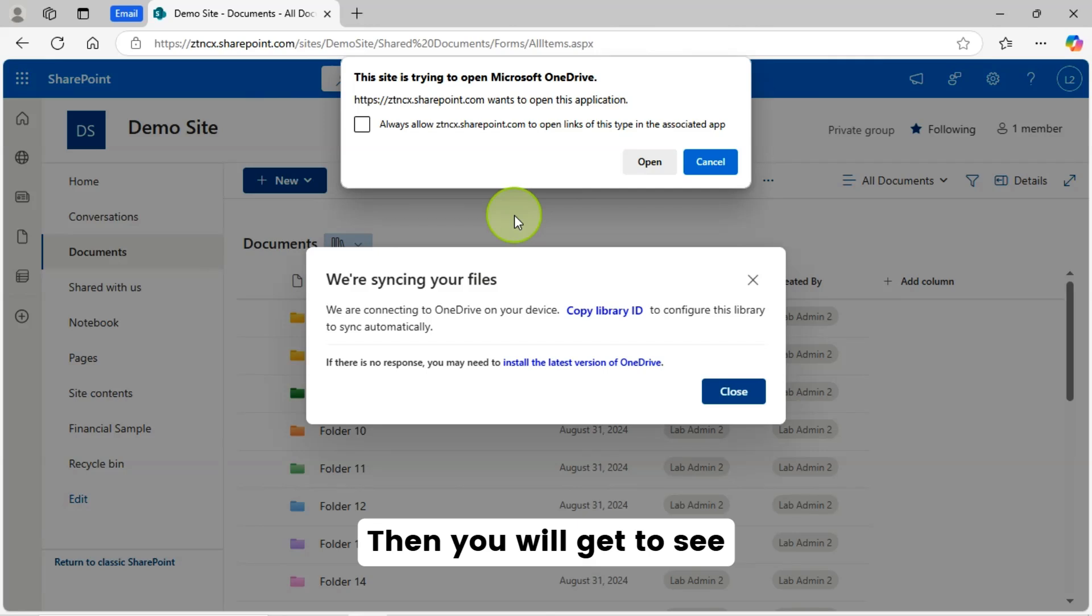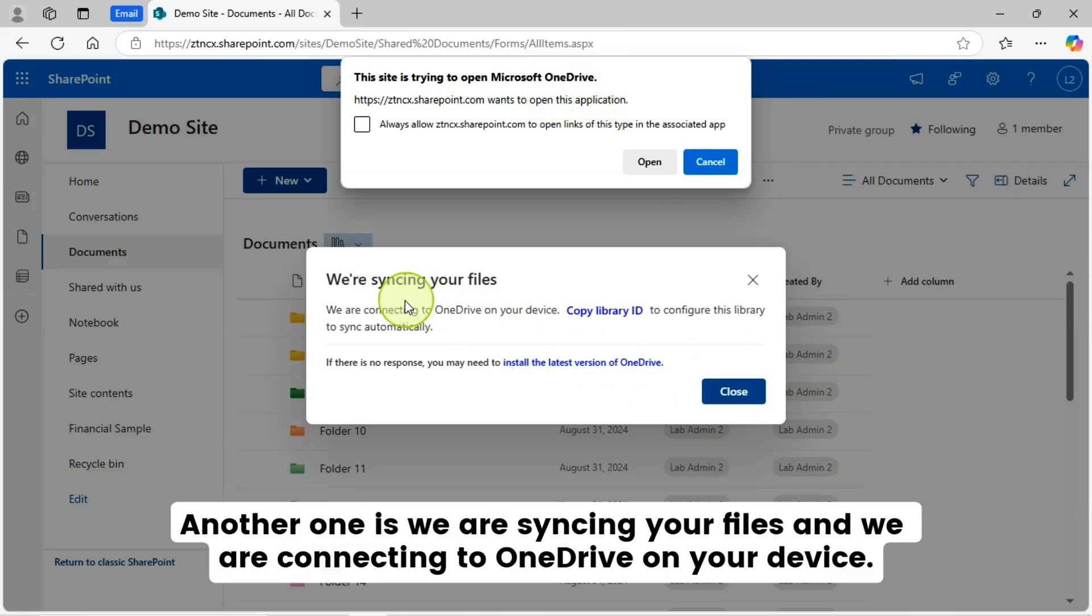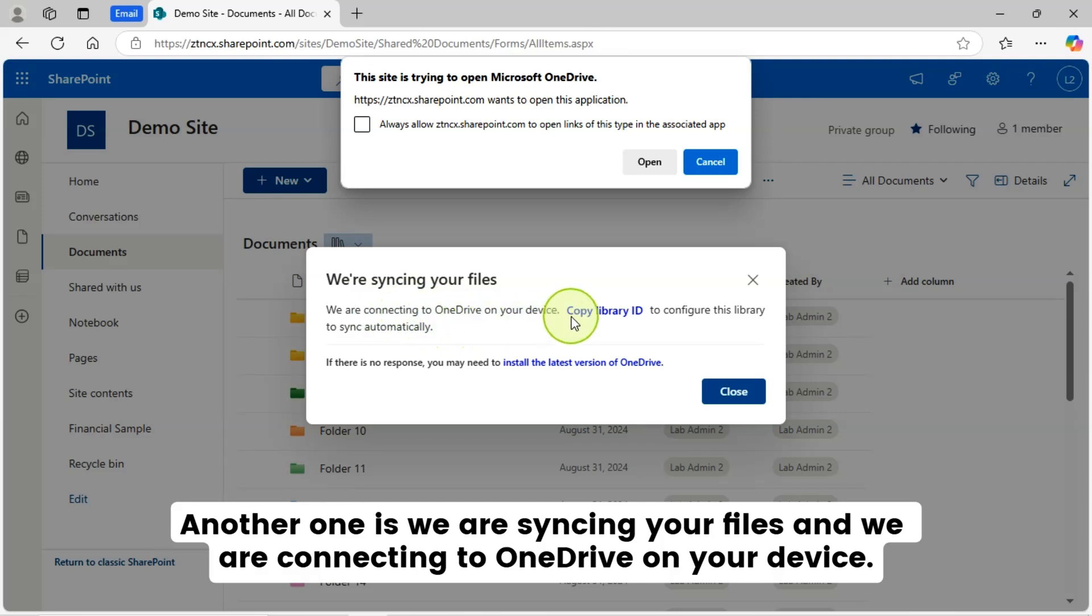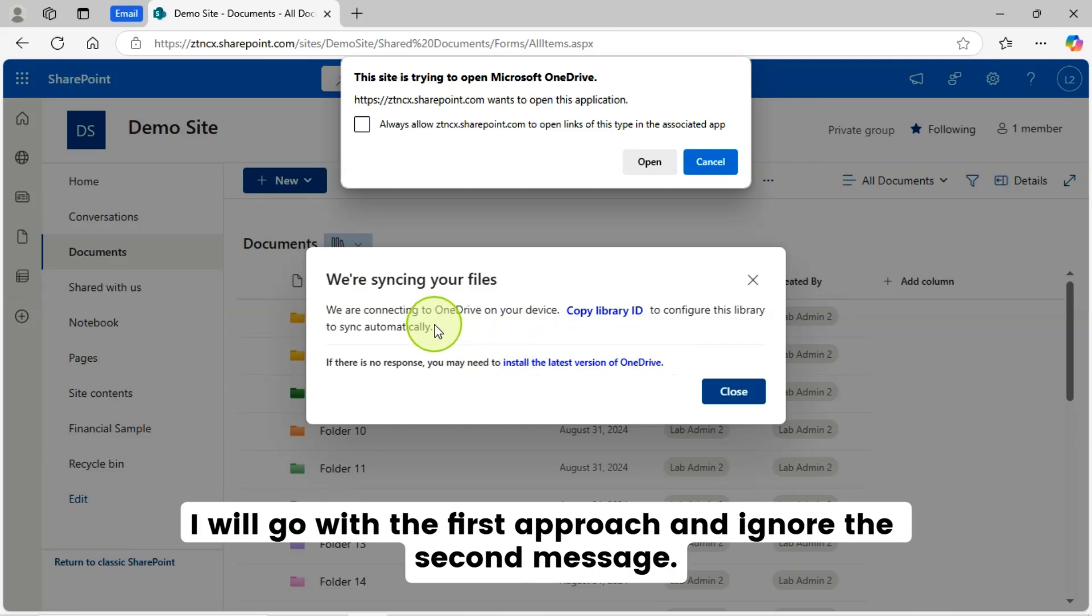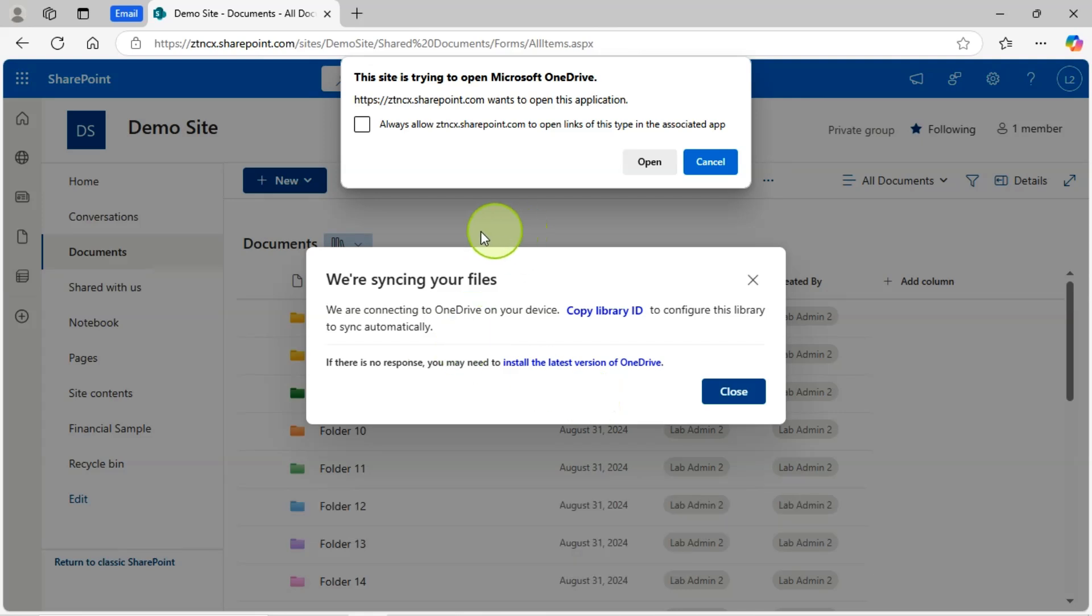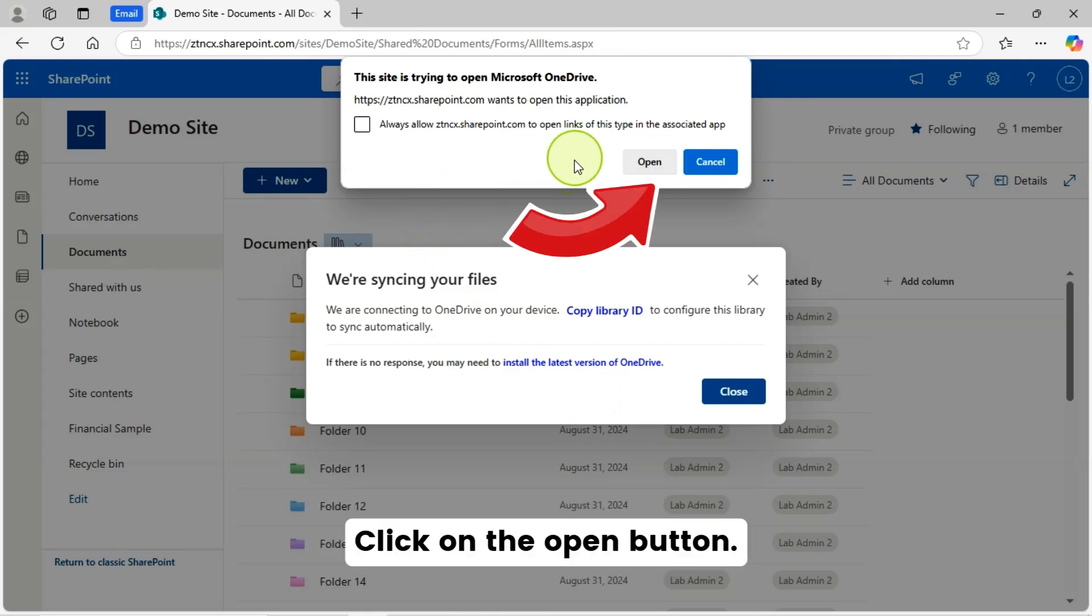Then you will get to see two pop-ups. This site is trying to open Microsoft OneDrive. Another one is we are syncing your files and we are connecting to OneDrive on your device. Copy library ID to configure this library to sync automatically. I will go with the first approach and ignore the second message. Let's continue with this. Click on the open button.